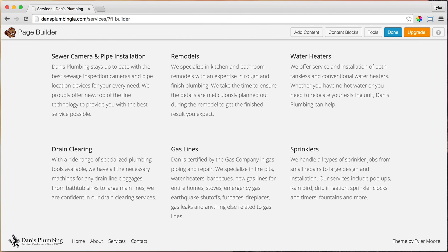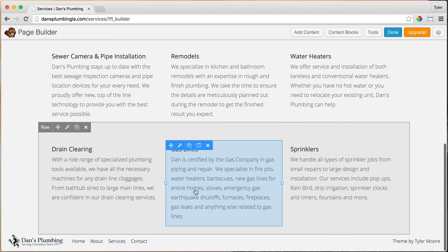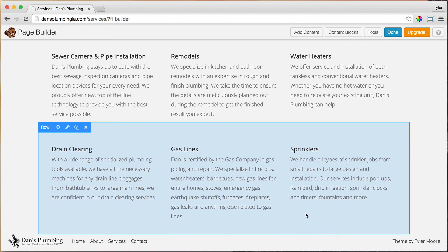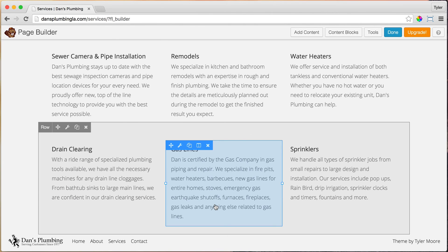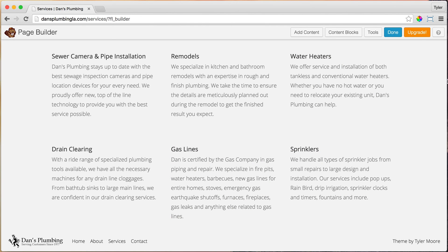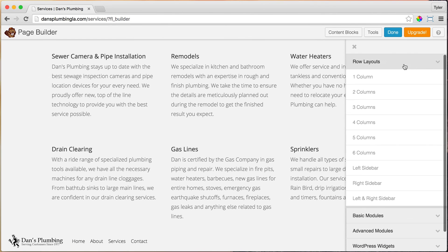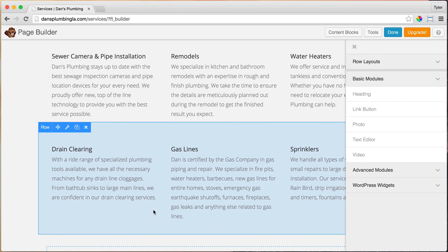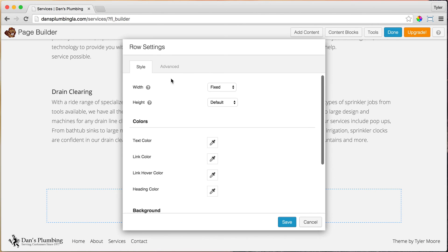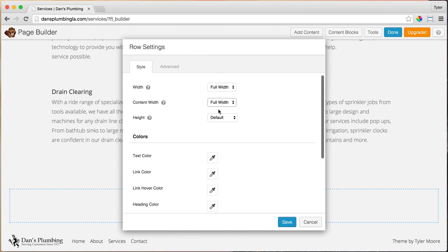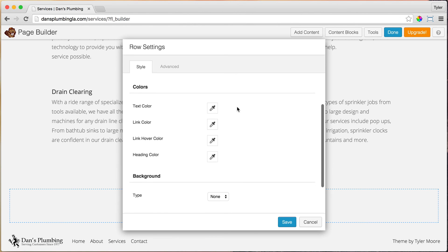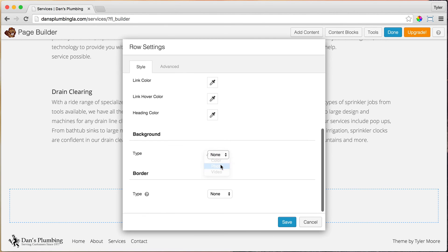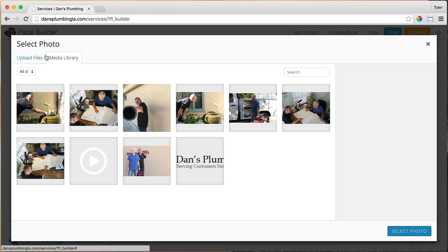The next thing we're going to do is add in a call to action — a picture with a 'Call Us' prompt, and a secondary call to action to learn more about us for visitors who aren't sold yet. So let's add content and drag in a column — make sure to drag it at the bottom, not at the top. Once we do that, we're going to make it full width and the content full width also. Then add a background photo and upload it.